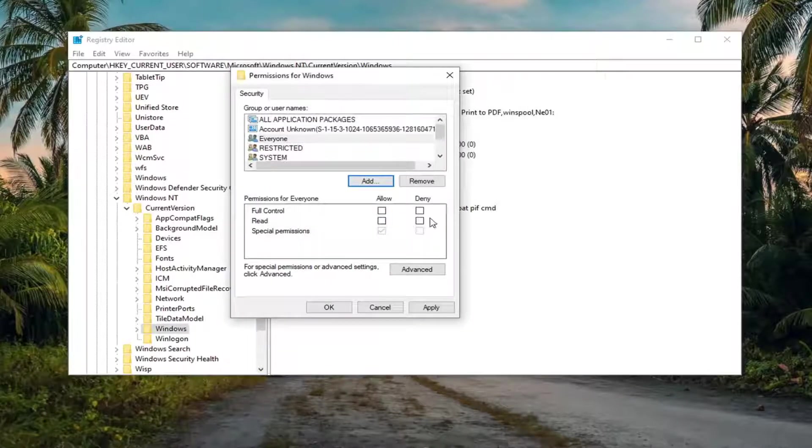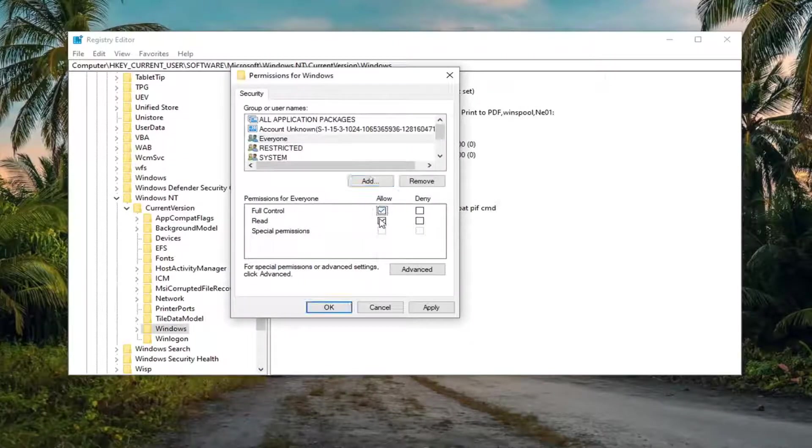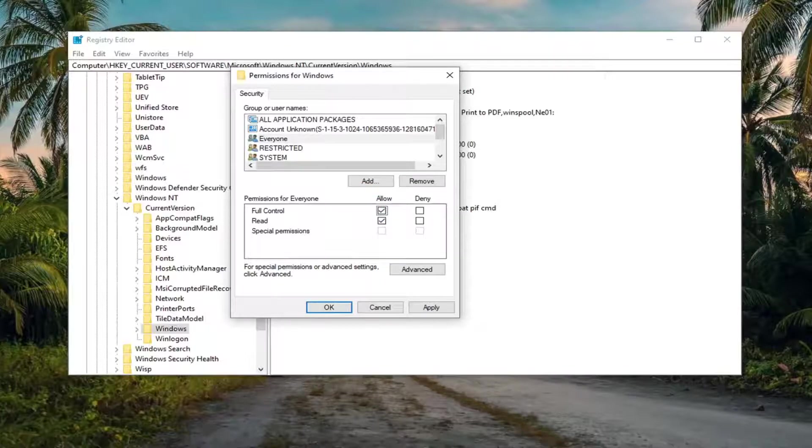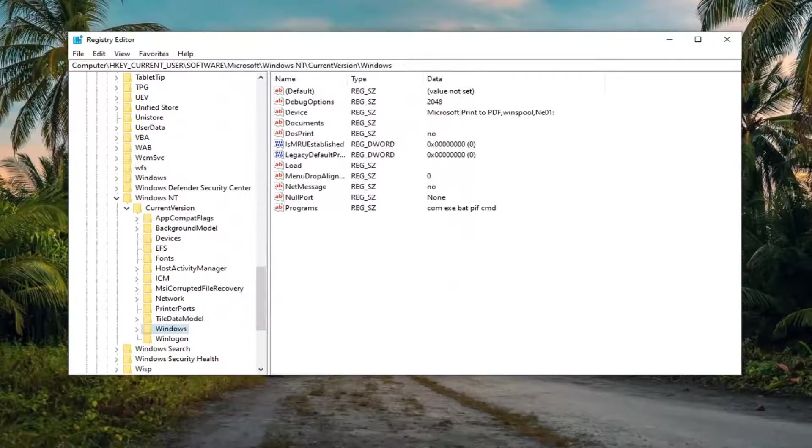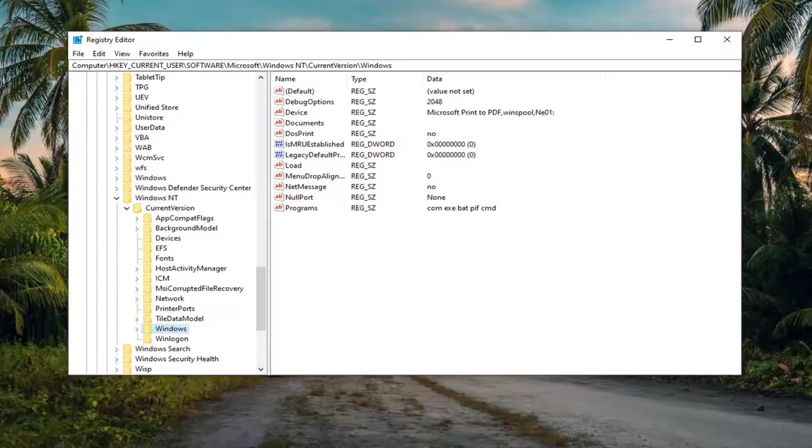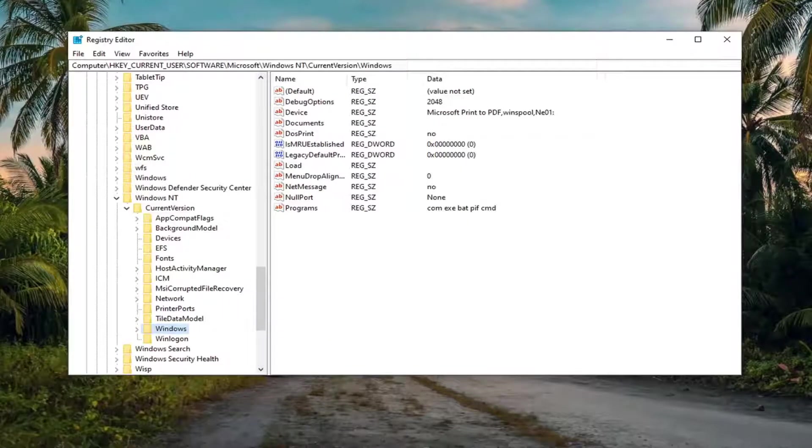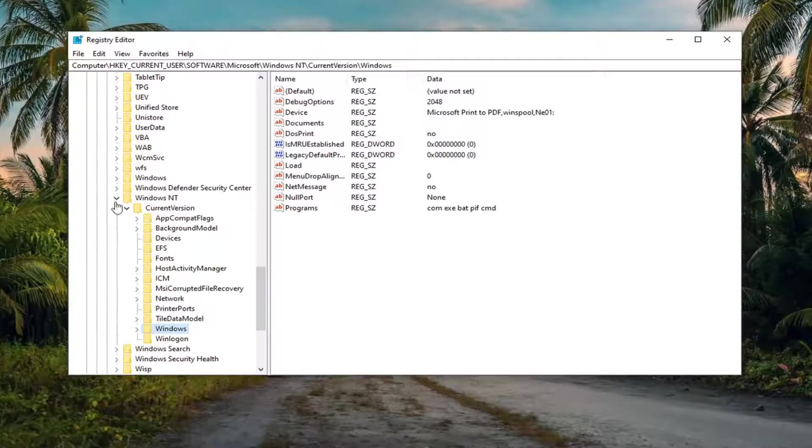Then you want to check mark the box where it says full control allow. Once that is done, select apply and OK to save the change. At this point, we can go ahead and collapse out of the registry editor here.